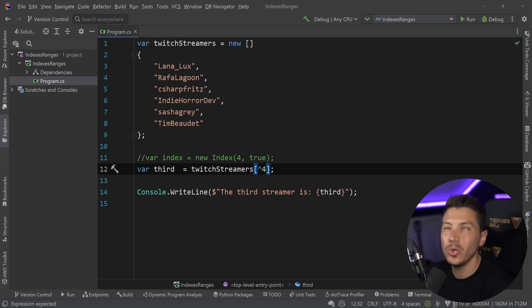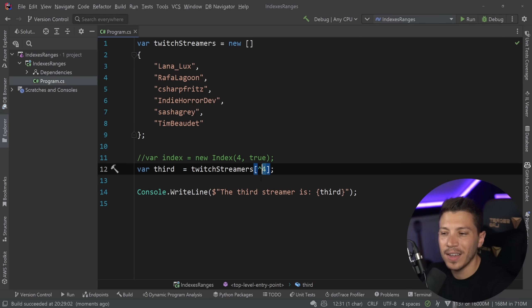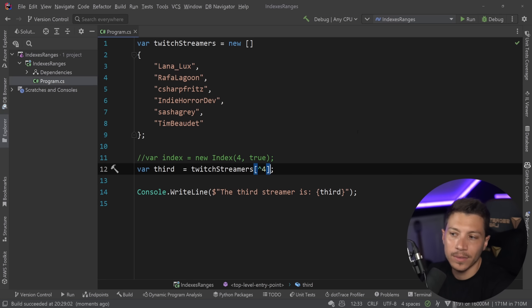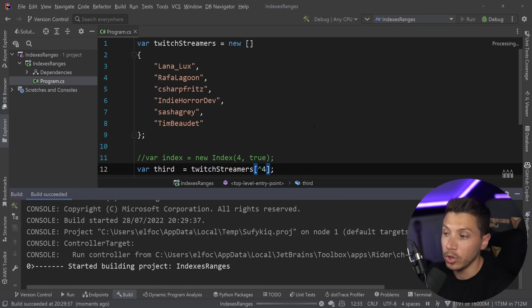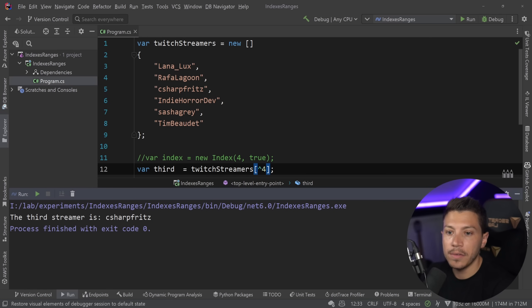You can use the hat, and then you can say for. So fourth from the bottom. You can read this as from the end, for, which doesn't really read nicely, but that's what we have. And if you do that, then as you can see, I'm still getting Jeff Fritz.